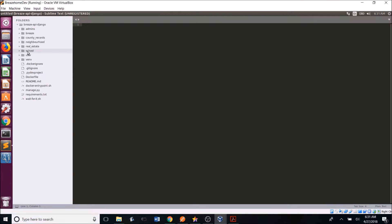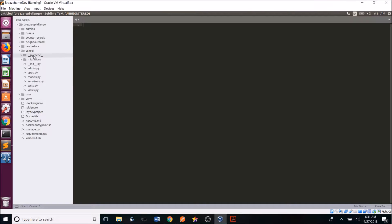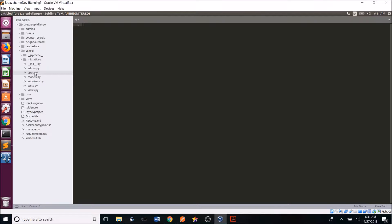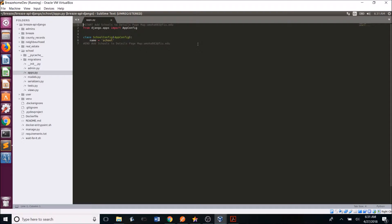You first want to configure your app in the apps.py folder. So when you create an app, these folders are automatically generated except for the serializers.py file. So the first thing you want to do is go into the apps.py file and configure your app. You can go ahead and pause the video if you want to use this video in order to help you create an app.